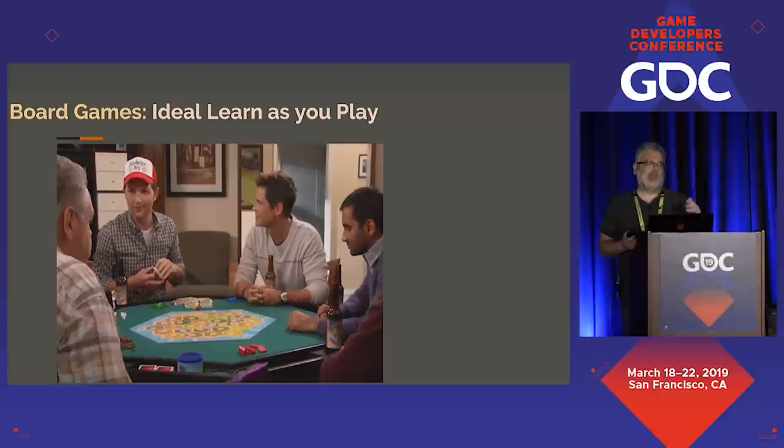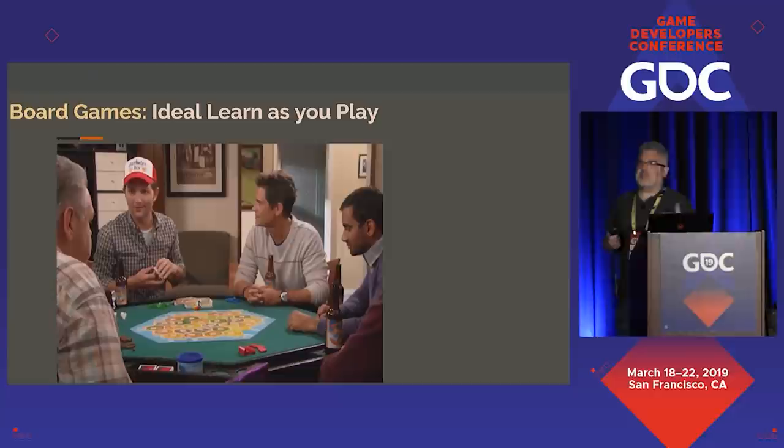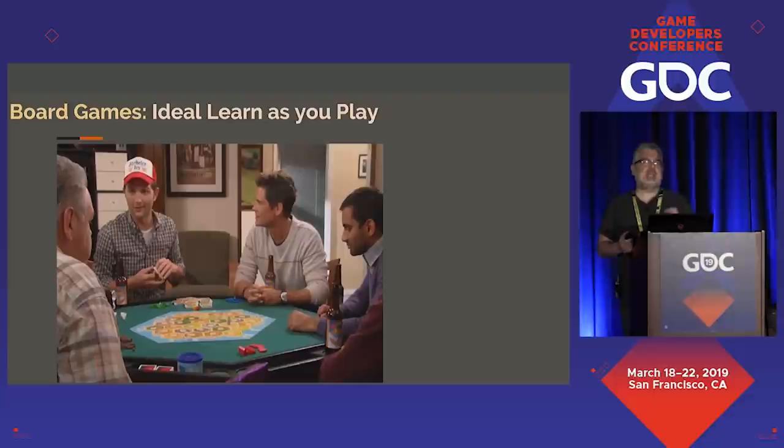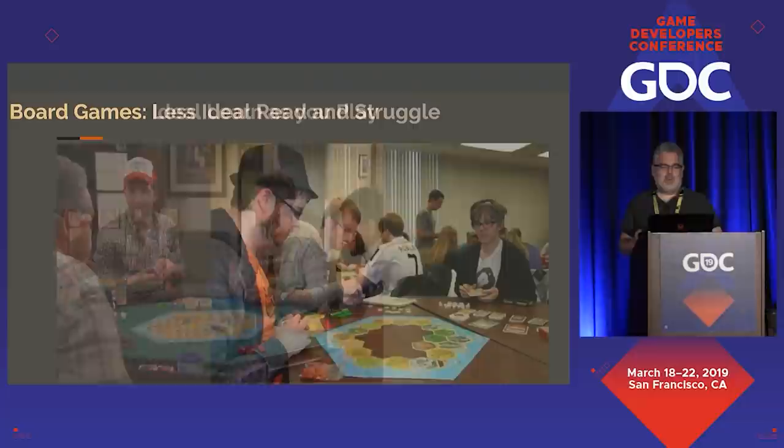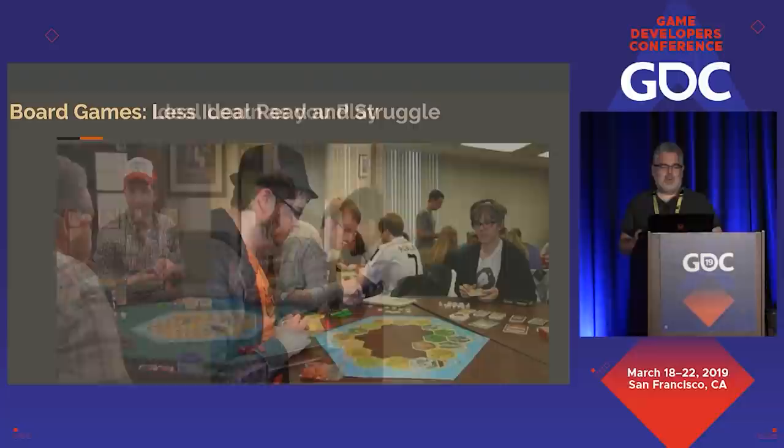This can happen in board games. We all have the friend — or maybe you are the friend — who is very knowledgeable about games, knows all the rules, and is really good at teaching them in the context of actually playing the game, so that it's actually a fun experience to get onboarded. But fairly commonly, we're all learning the game together and trying to struggle to figure it out.